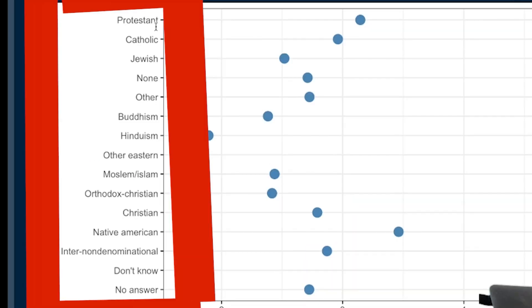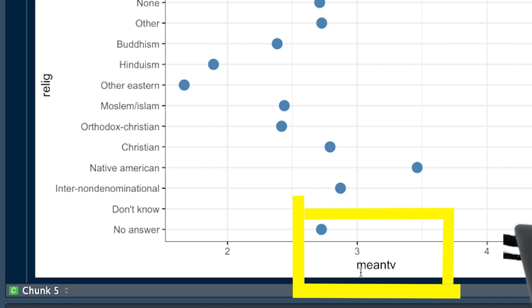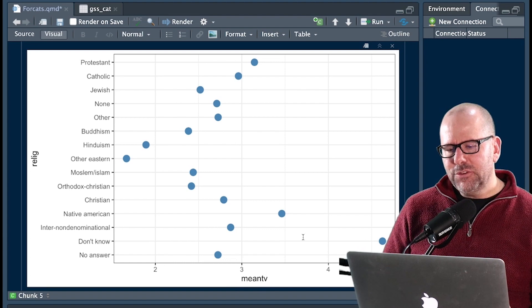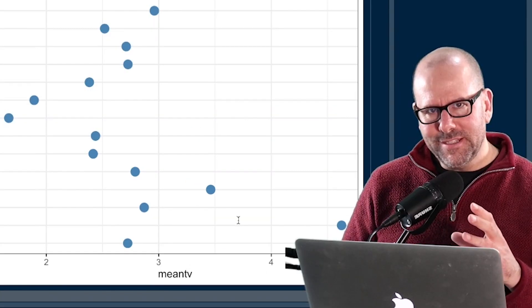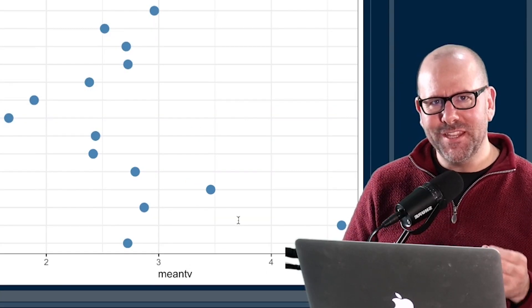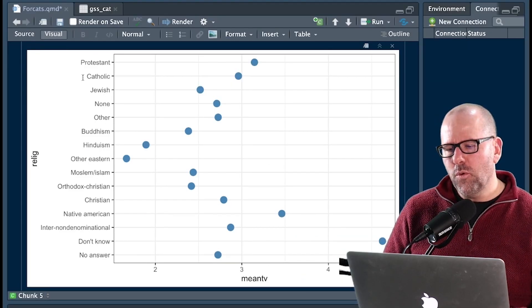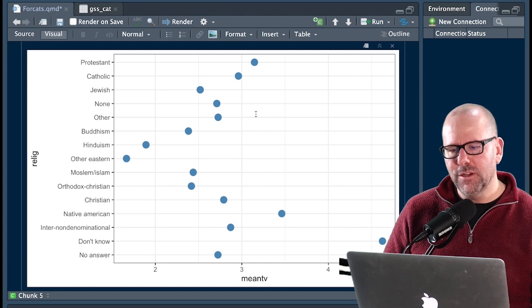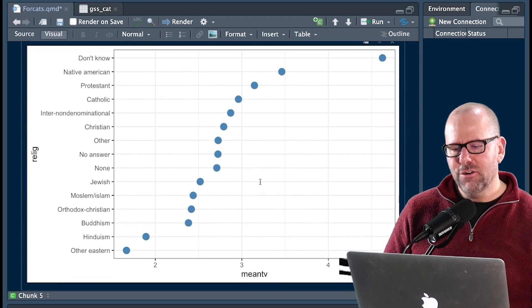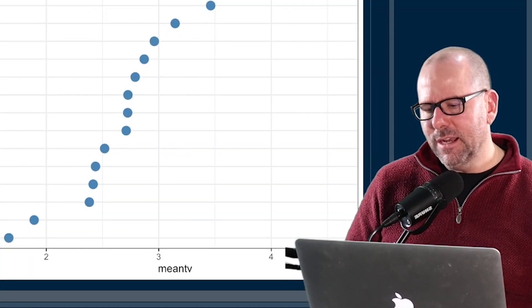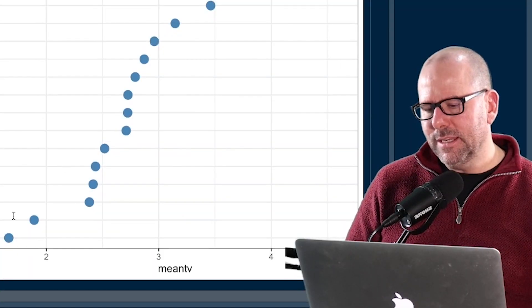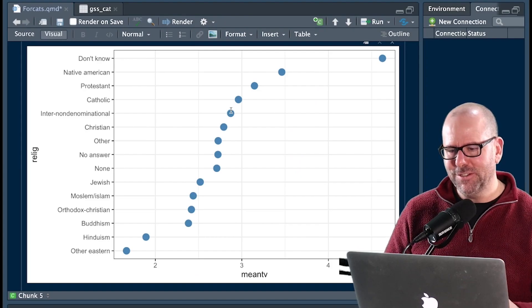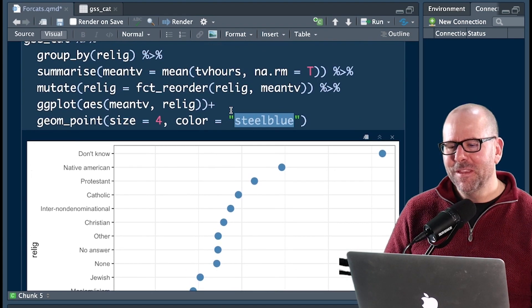Here we've got religions: Protestant, Catholic, Jewish, other, none, et cetera. And here on the x-axis, we've got mean TV, average TV watching time. And sure, this graph, this plot is accurate, but it doesn't tell us the story that we want to tell. In other words, if we could order these such that the order of religion was ordered by, from smallest to largest, the value of these dots, we would see a graph that tells the story. We can see Buddhists and the Hindu people in Eastern religion watch very little TV. People that categorize themselves as don't know, they seem to watch the most TV. Protestants watch more than Catholics, et cetera. Like, no judgment from me. I watch a lot of TV too. So this is just what the data tells us.